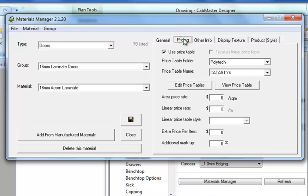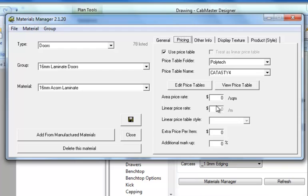As we move on to the next tab we've got the pricing. This is where we can choose whether it's using pricing tables, square meterage, linear meterage, linear pricing table and how much extra markup beyond the normal. But this can be covered in another topic with regard to pricing.